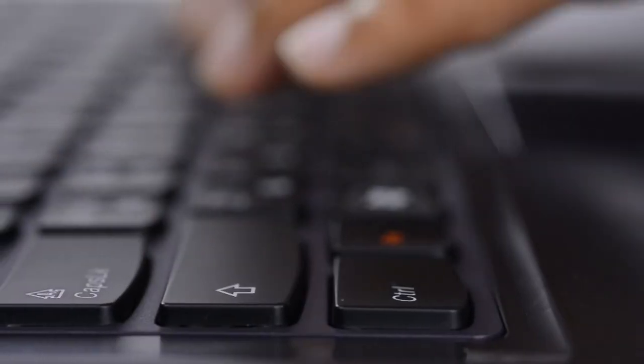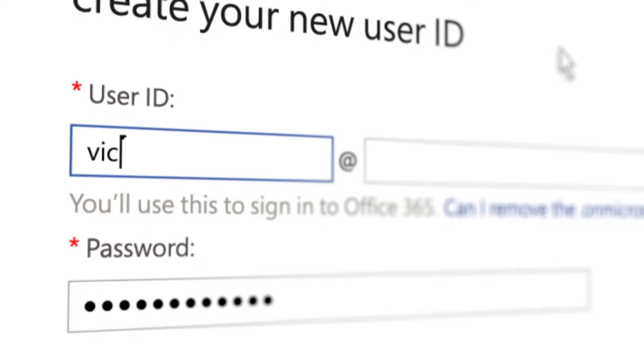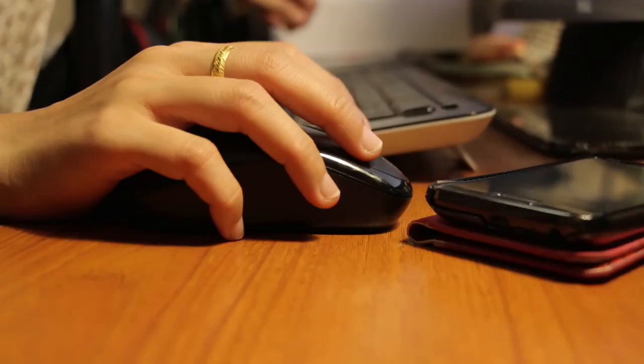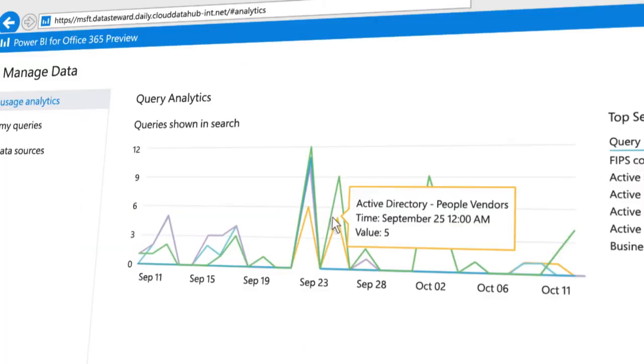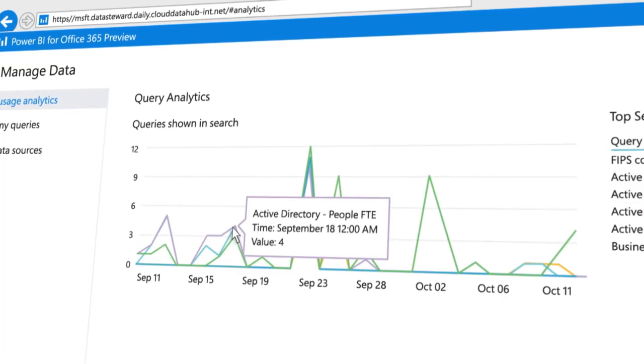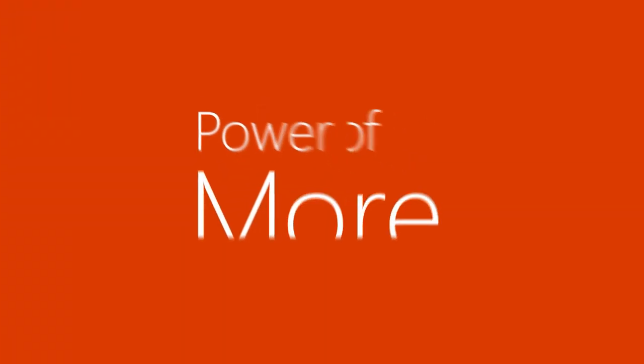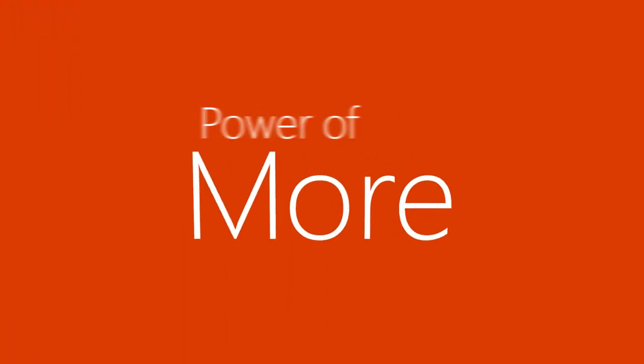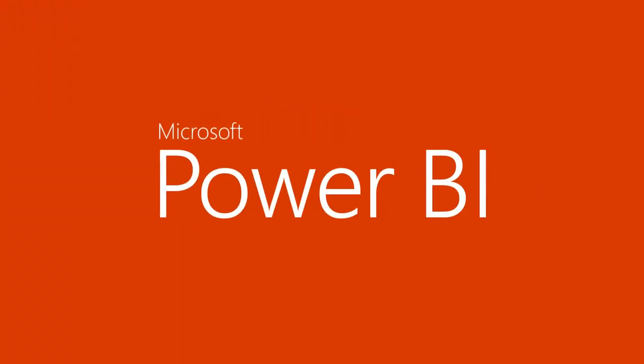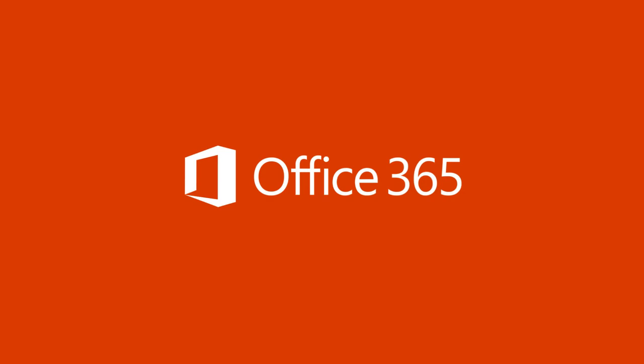Easy to set up and easy to keep up to date with scheduled refreshes and state-of-the-art practices around privacy and security. This is the power of more. This is Power BI for Office 365.